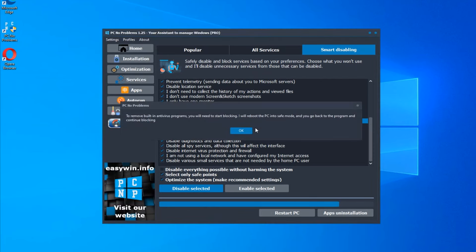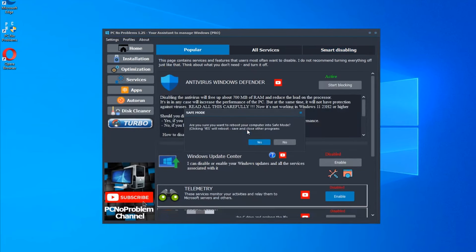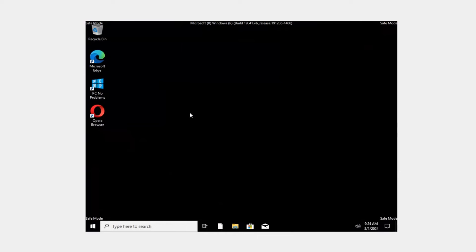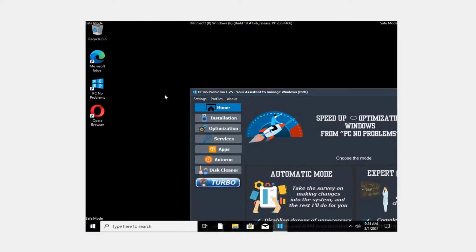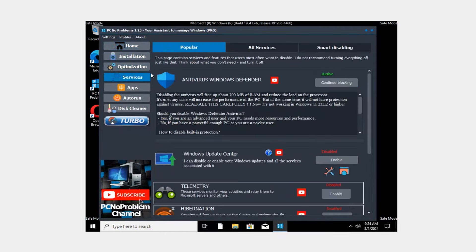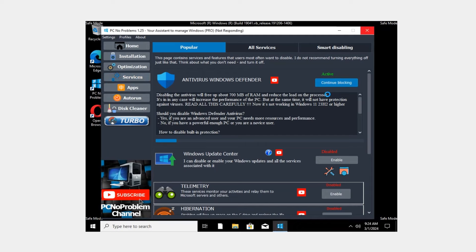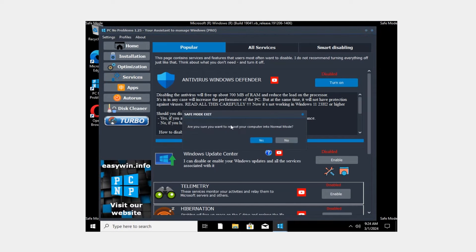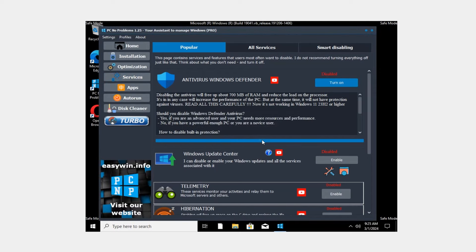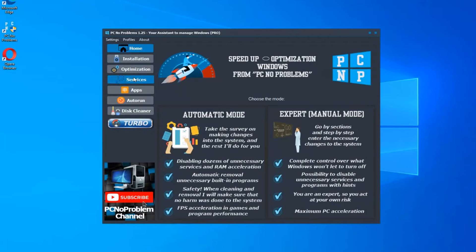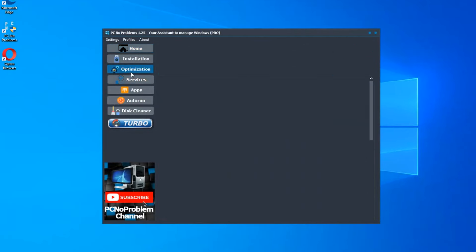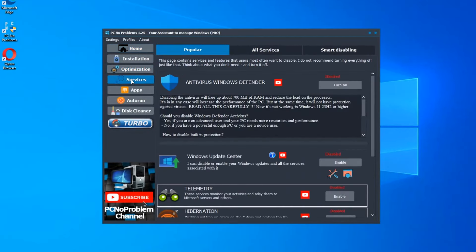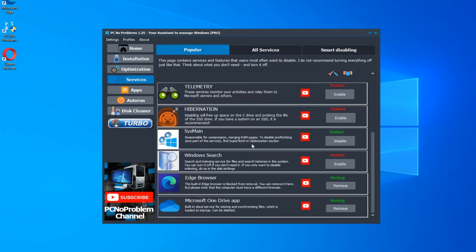The most difficult is to disable Windows Defender. Program will reboot PC in the safe mode. You need to run PCNP Assistant and go to the services. Then click continue blocking and wait. PC will reboot in normal mode. And now let's continue the optimization.